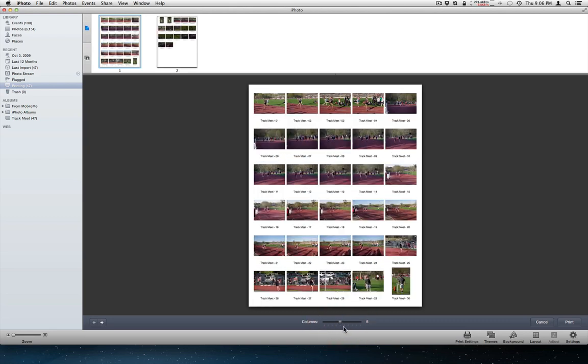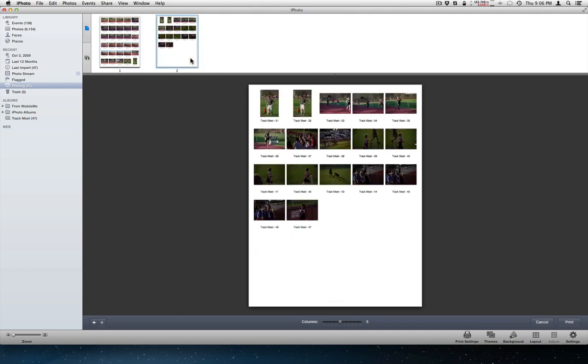Set the columns to five. And that will put 30 on a sheet. So this is one of the printed pages. Or one of the pages that I'm going to save as a PDF.